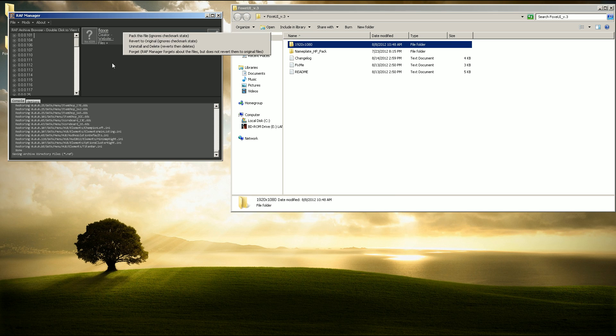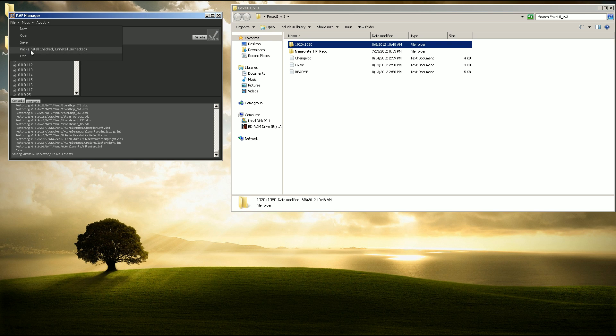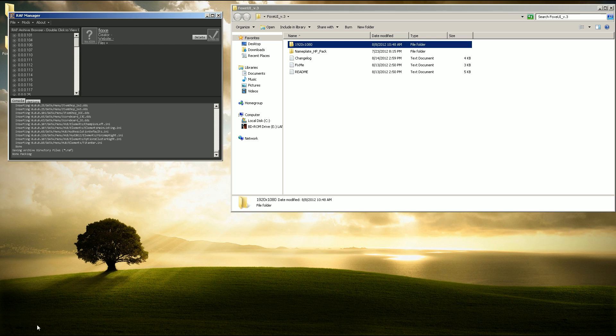You can either right click it and pack this file, or just go up here to file, pack. So we'll install the mod.